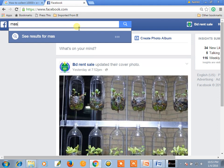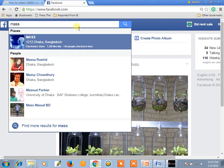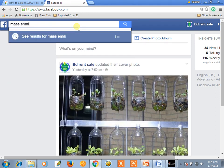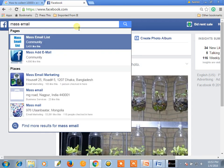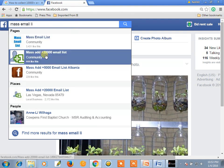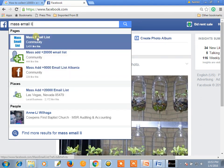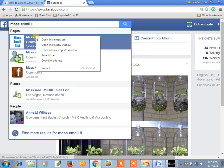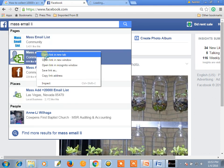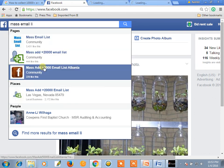Search for 'mass email list'. Like this group — a community group. Open this community group in a new tab.